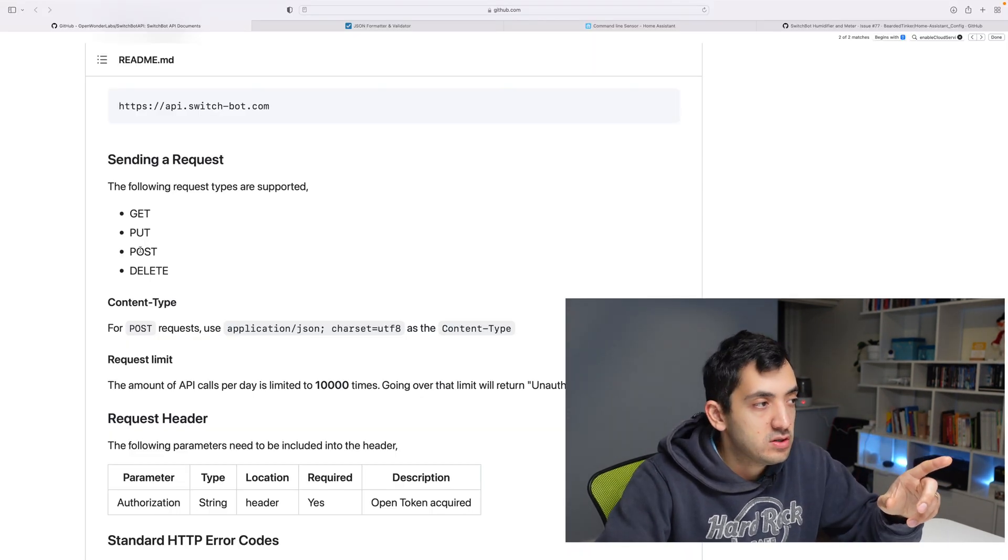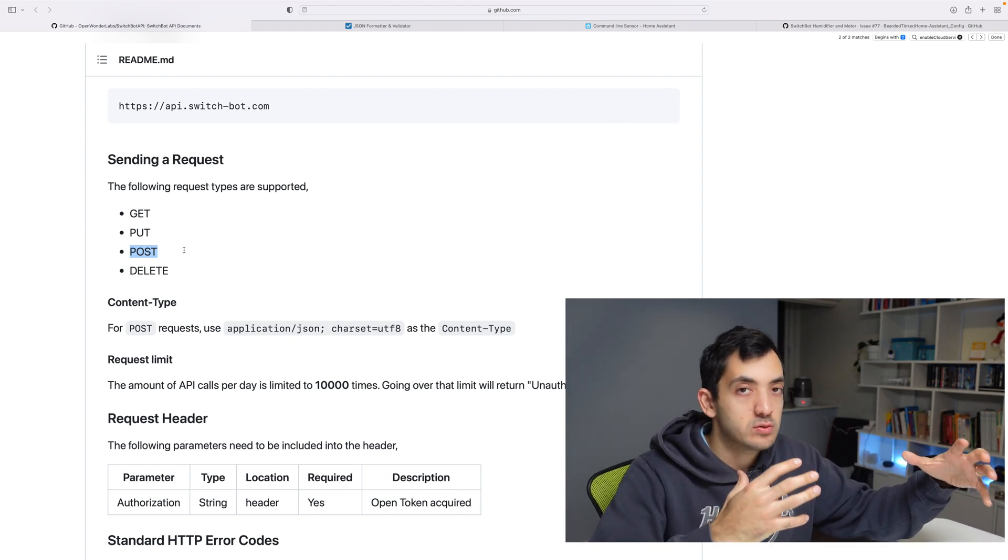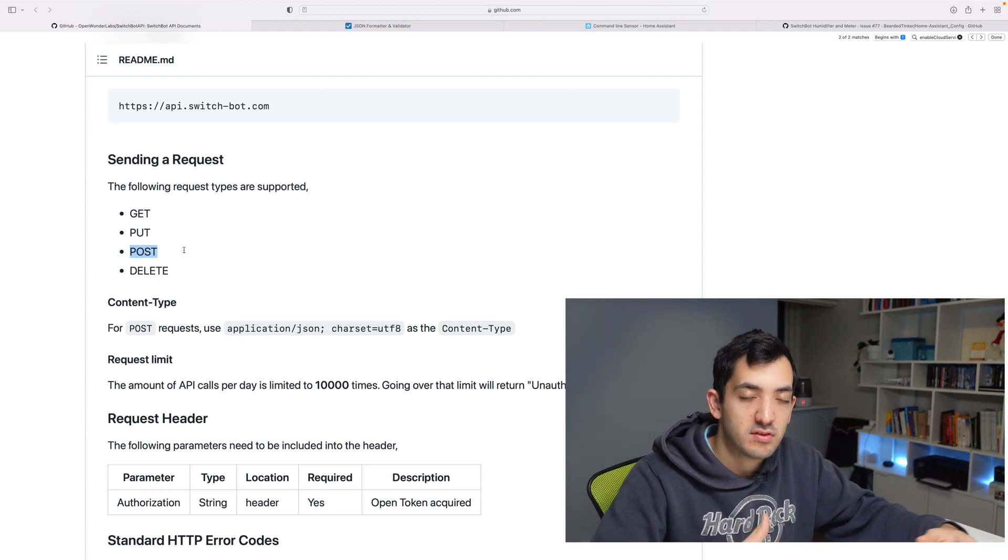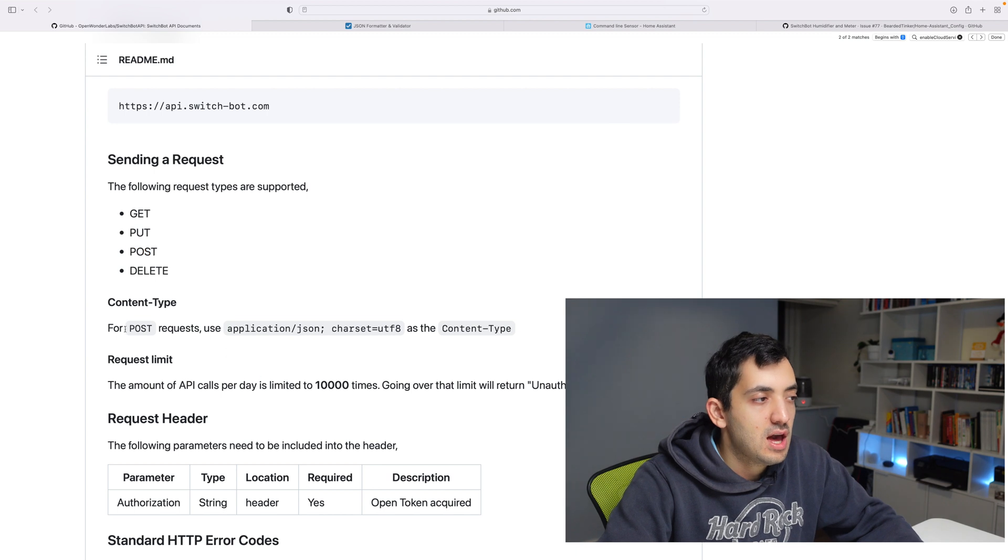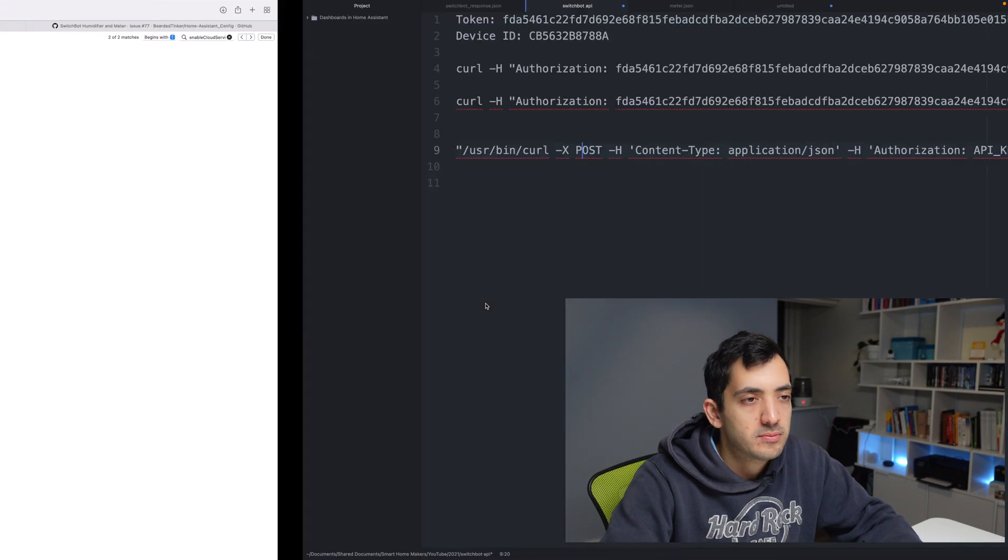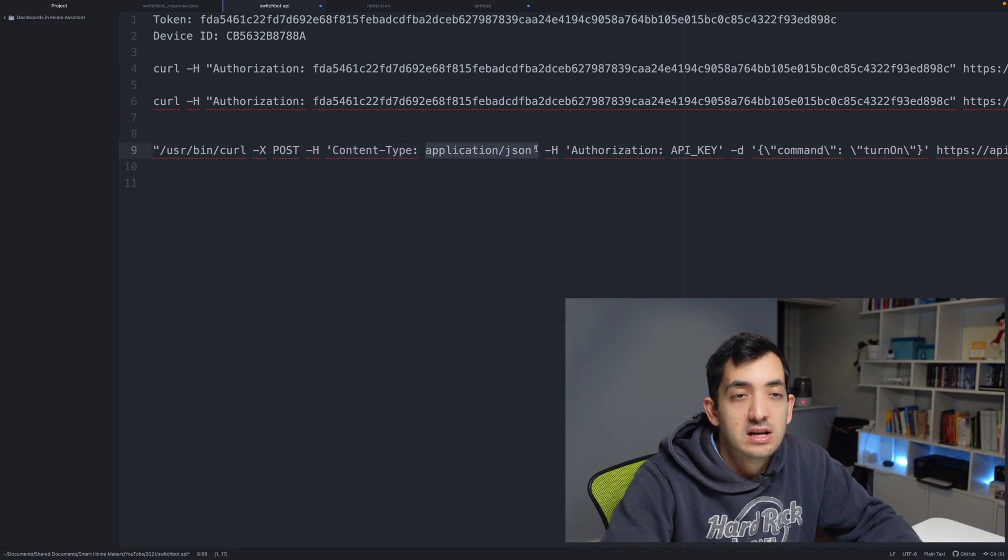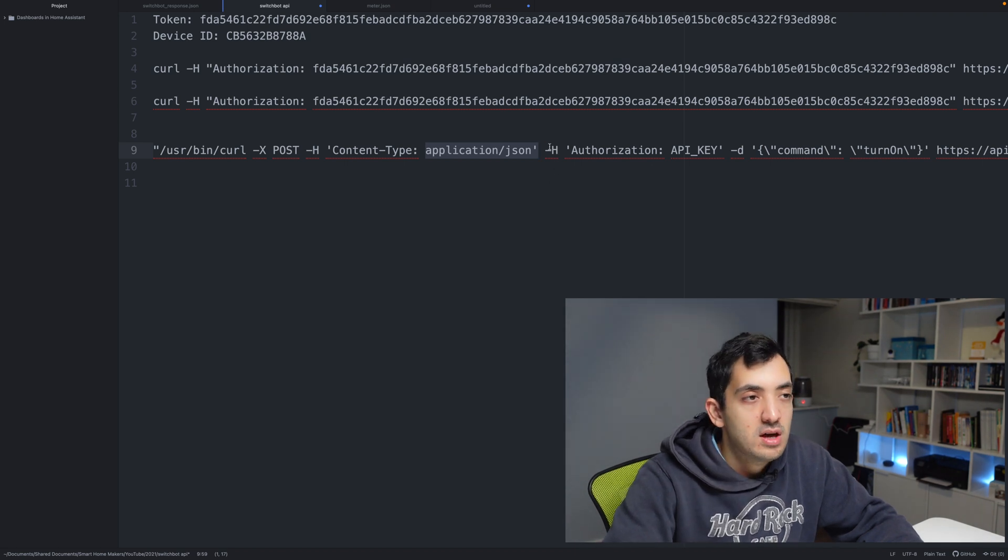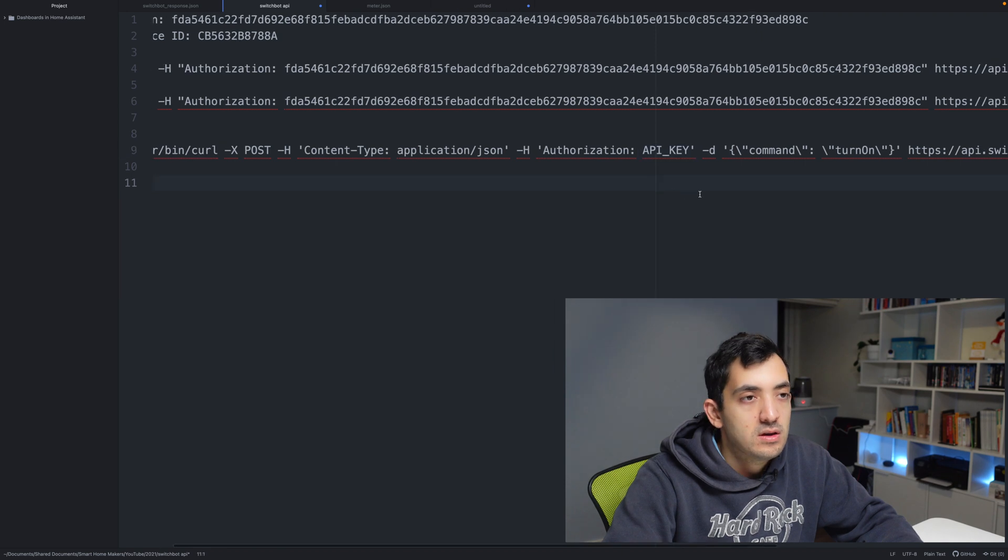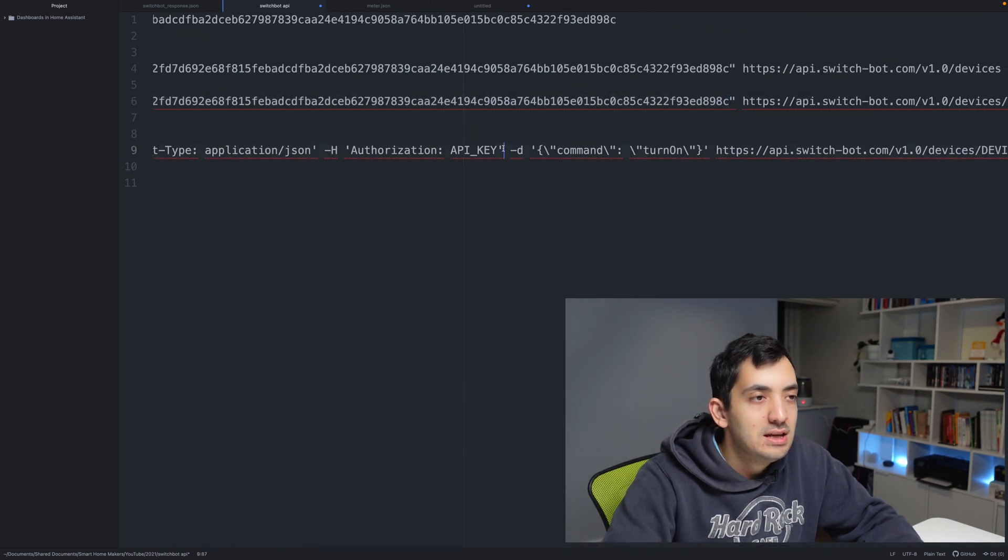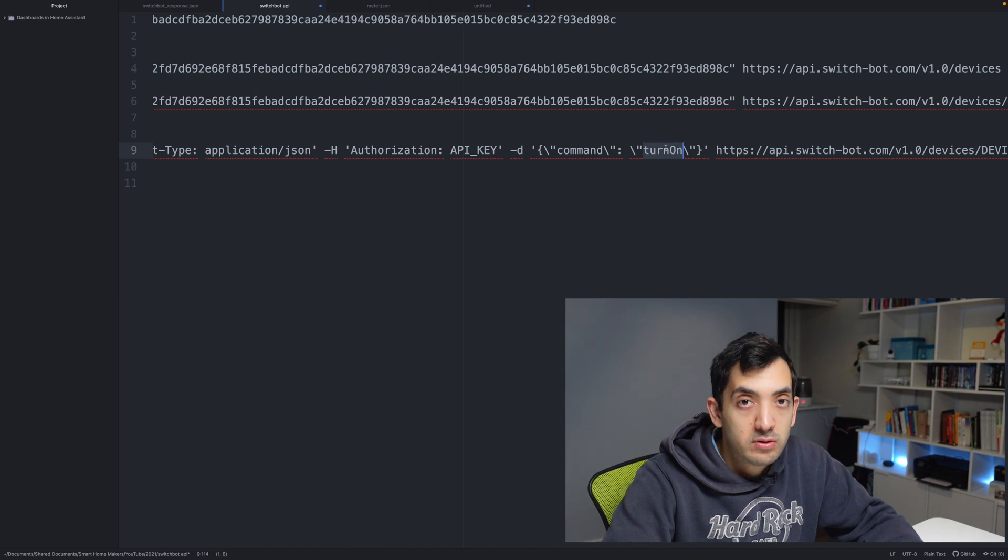The post is what we're going to be doing. If you remember from the documentation, we can do posts. Post basically means we're taking an action - we're not just reading, we want the device to actually do something. The post uses application/json as the content type. You can see that reflected over here. The JSON is the way we're going to be communicating with. The authorization is our API key, that will be this long key that we've got over here. Minus D is the command we're going to be telling the device to take, which is turn on.